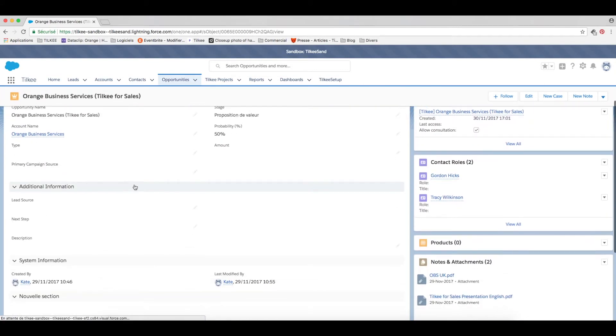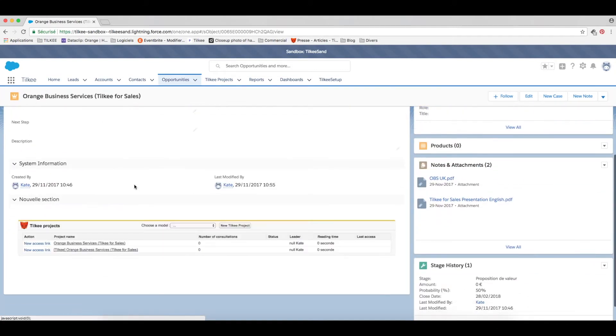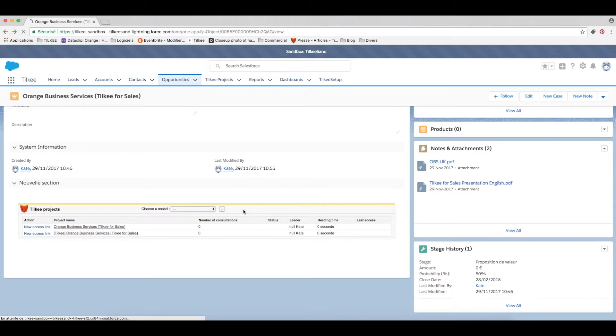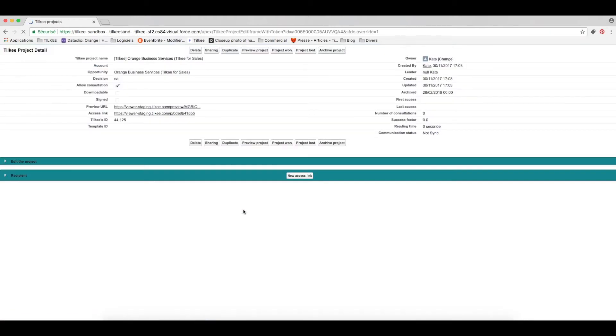There are two main ways of doing this. The first option is you click here and all the information already included in the opportunity helps create what we call a new Tilki project. So that's a single document or a package of documents that you want to send to someone.